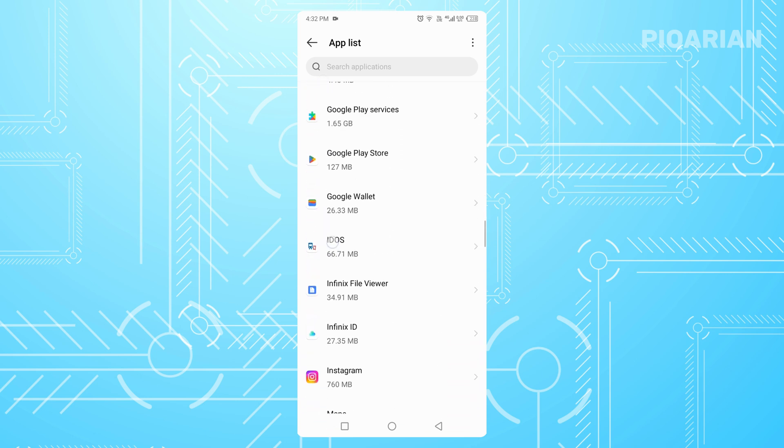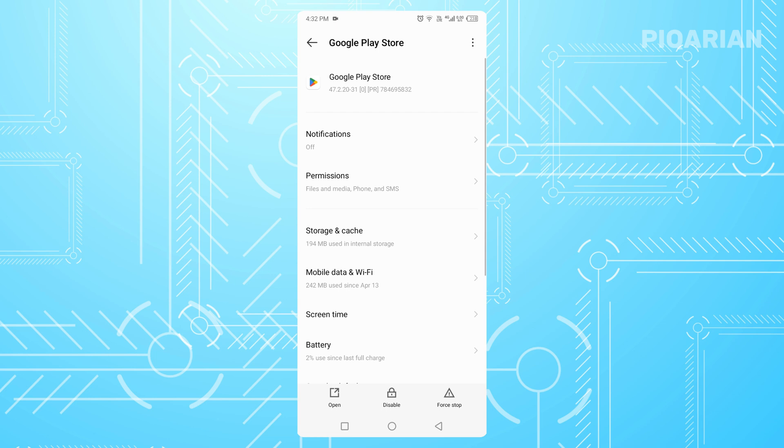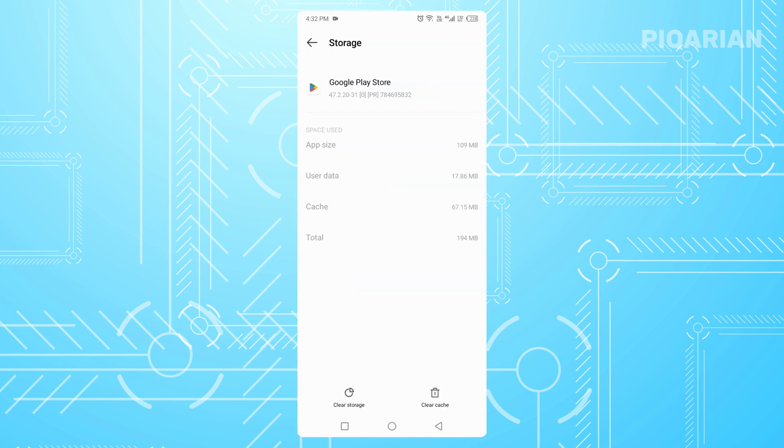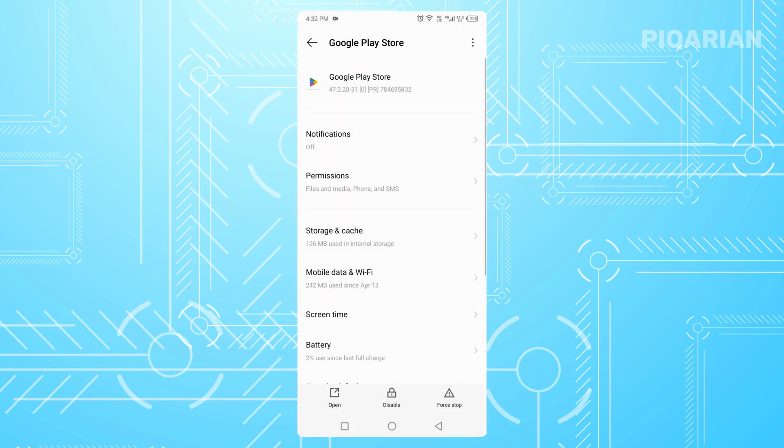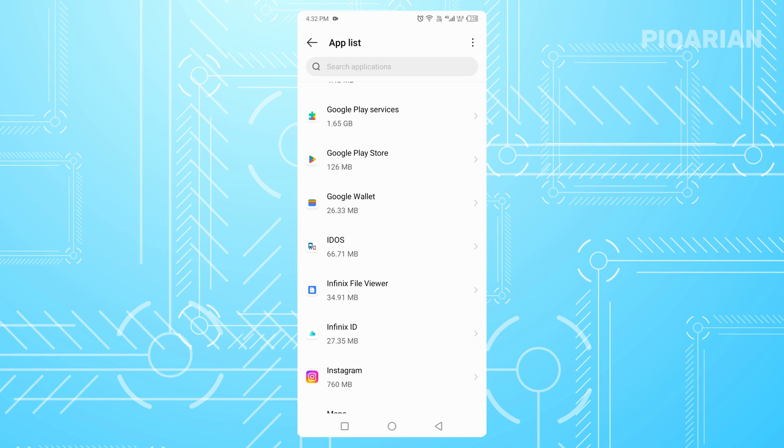Once you're inside, look for Storage and Cache. Tap that and then choose Clear Cache. This step is completely safe. It doesn't delete your apps or your data. All it does is clear temporary files that might be causing the Play Store to get stuck.